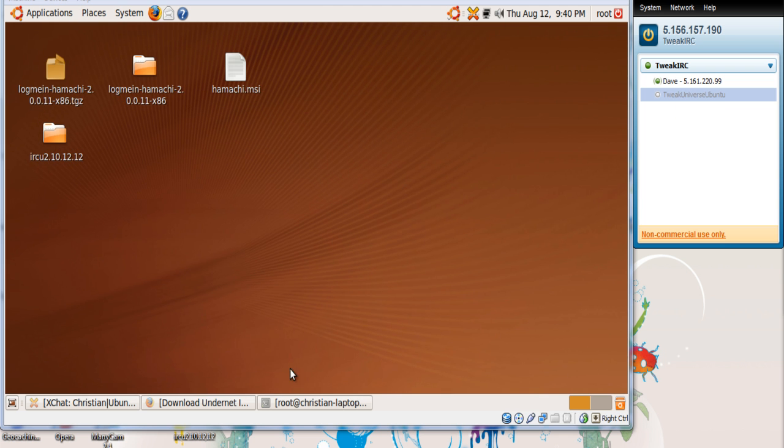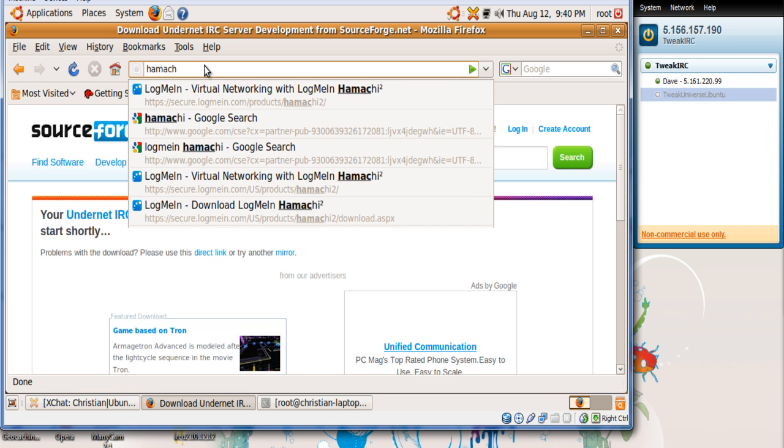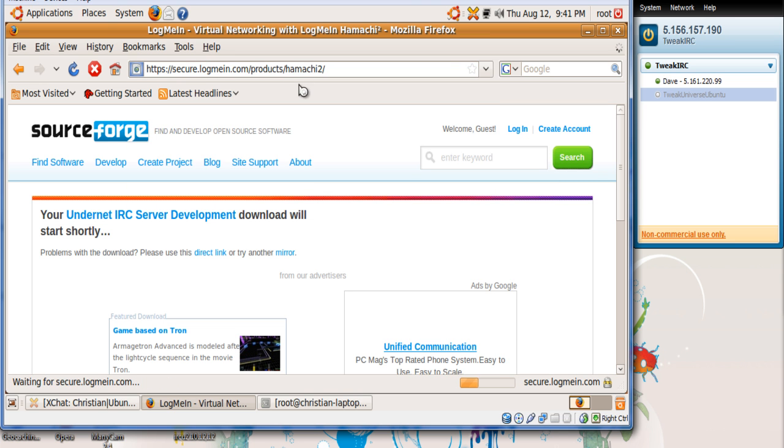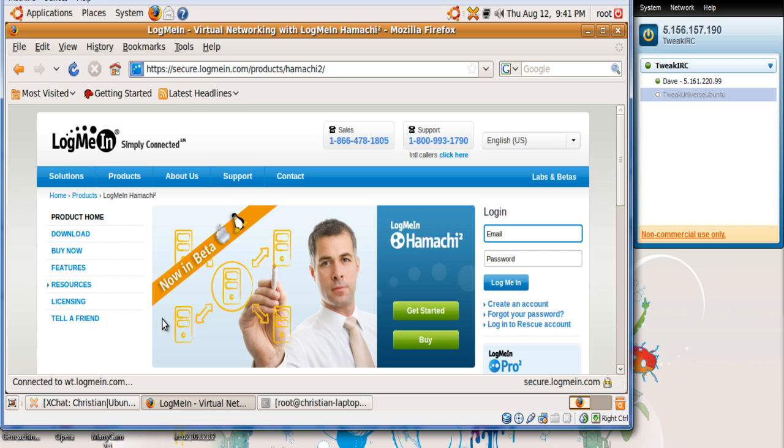So what we want to do right now is download Hamachi by going to LogMeIn.com. I have all these links will be in the description as well, so you don't have to get worried about finding these. As you see it says now in beta as Mac OS X and Linux, just click on the screen here.